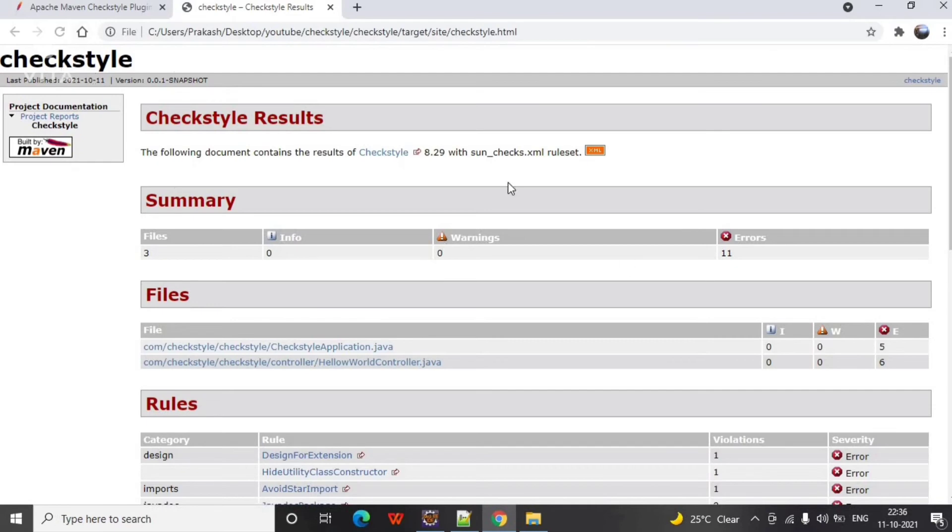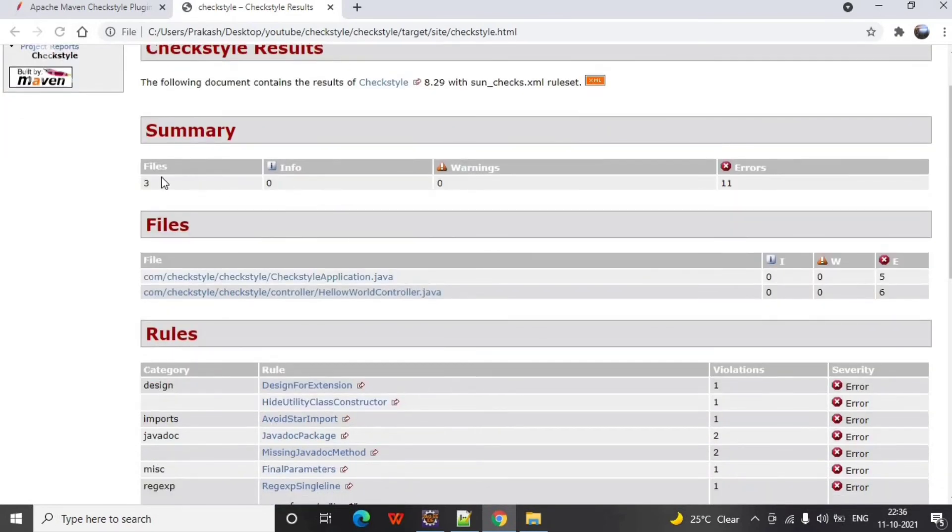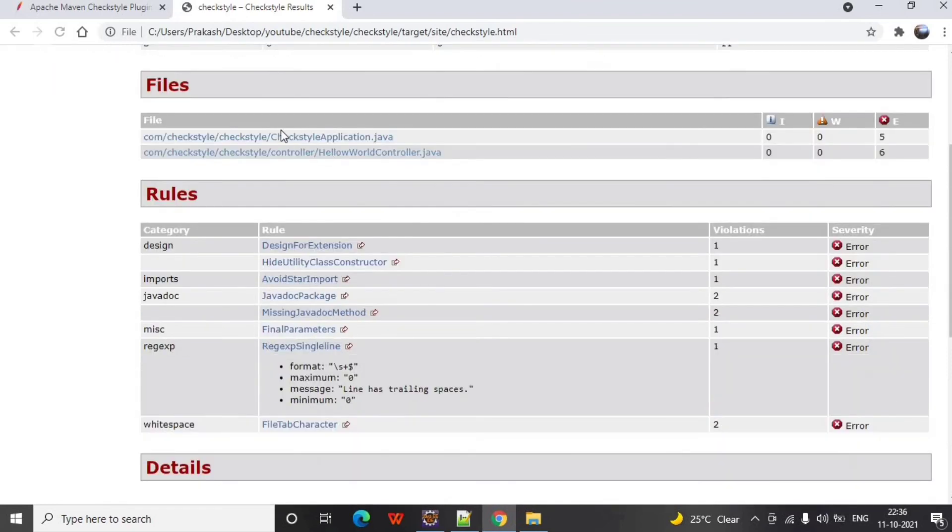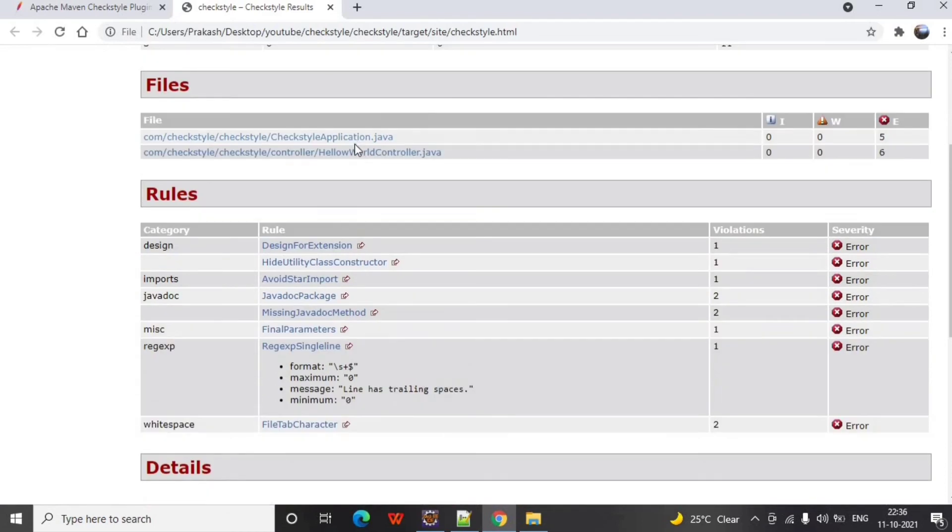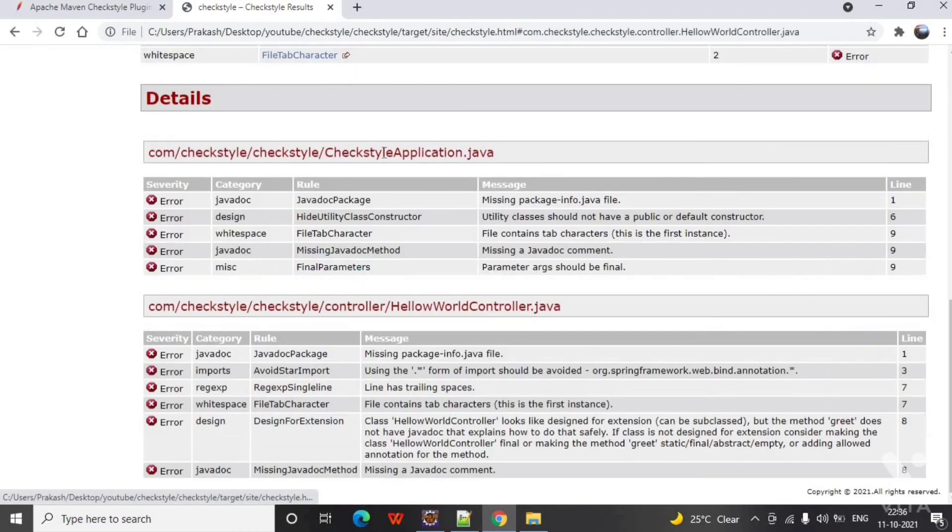In this file you can see all the errors that are present currently due to CheckStyle violations. In the CheckStyle application file there are 5 errors. Let's see these in detail. Javadoc package error is there, then file type character issue is there.